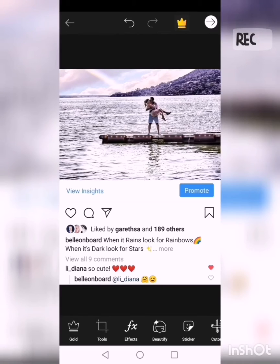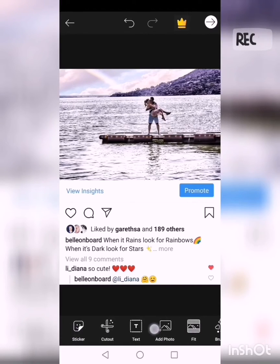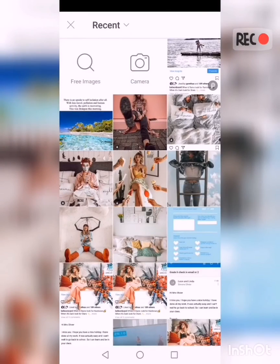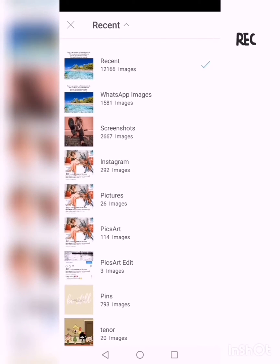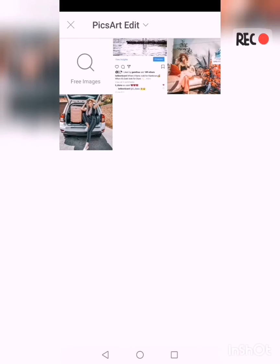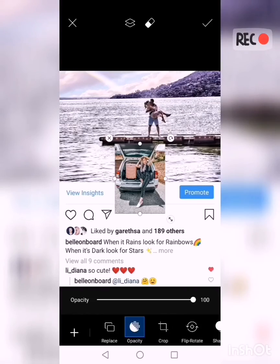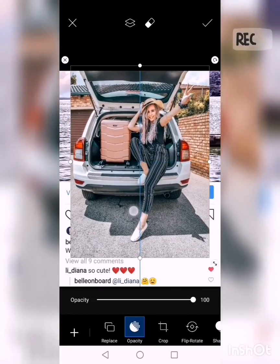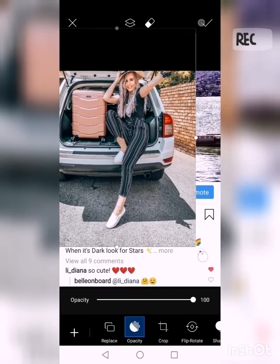Now here comes a bit of the tricky part from here on out. On PixArt you are going to scroll and look for the logo that says 'Add Photo'. You are going to click on 'Add Photo' and then go and find the image that you would like to edit into the photo. Then let's add it.